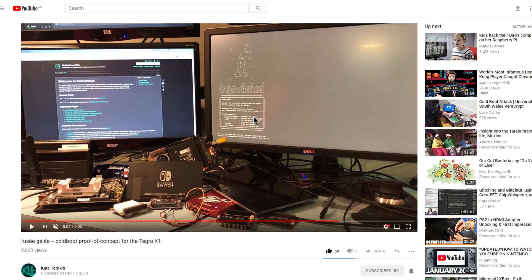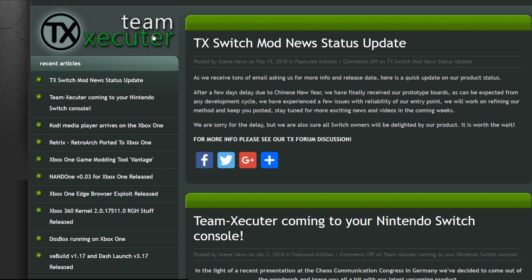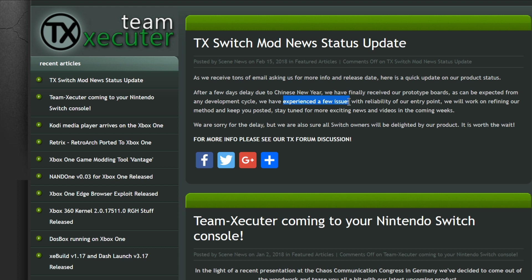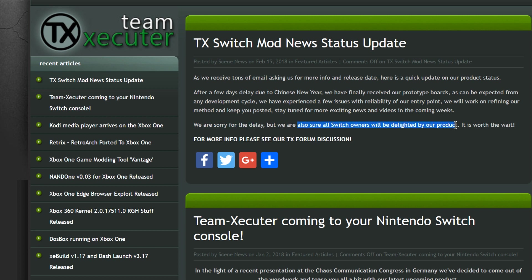Over here on Team Executor.com and they have a quick update on their Switch mod chip. Basically they experienced a few days delay due to Chinese New Year but they finally received their prototype boards. The only thing is they're experiencing a few issues with reliability of their entry point. They're going to work on refining it and hopefully getting it out to us soon. They say they're sorry for the delay but they're sure that all Switch owners will be delighted by their product and that it is worth the wait.